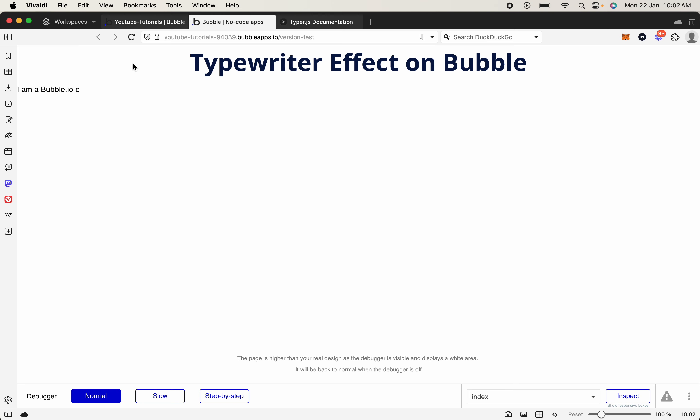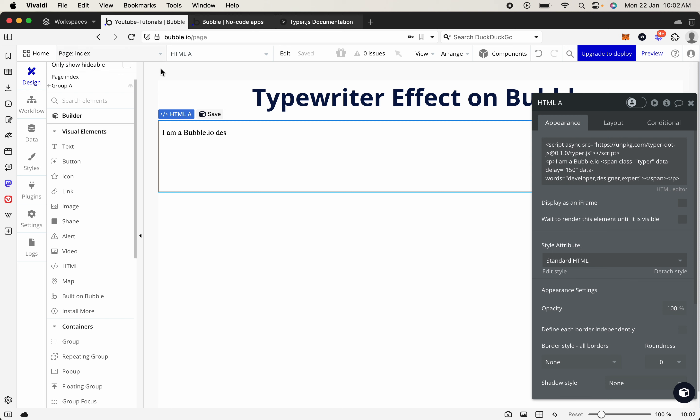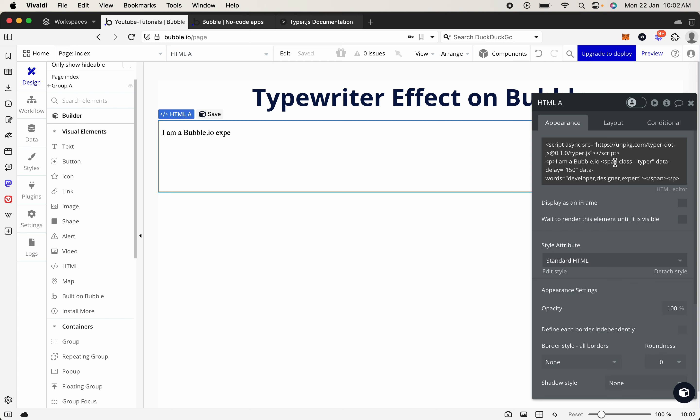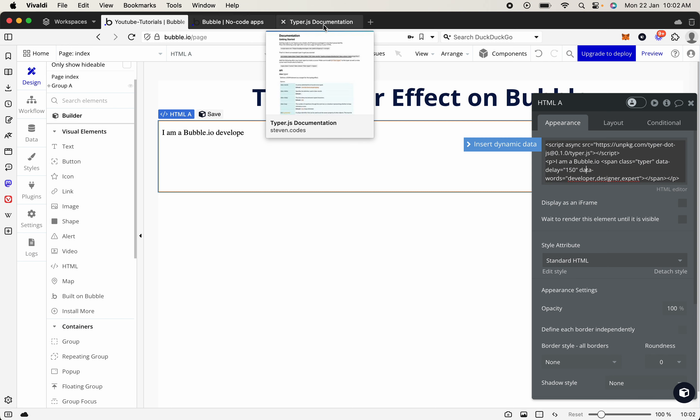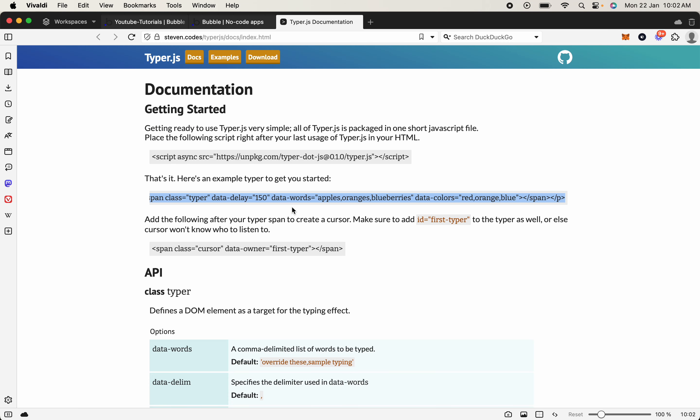So just like that, in seconds you can get this typewriter effect just using the HTML element, and then inputting the script, and then the little paragraph that you'll find here.